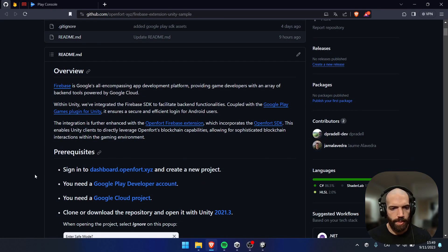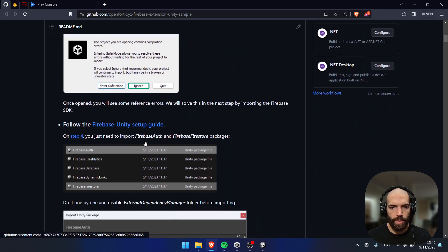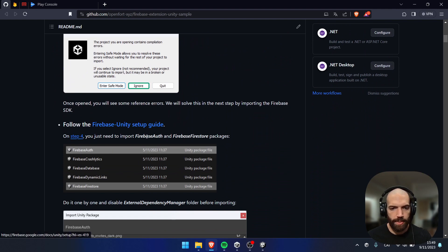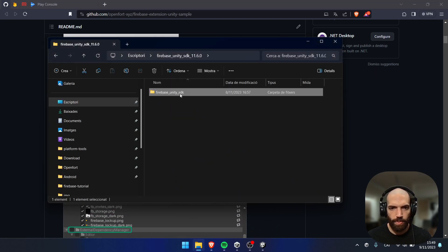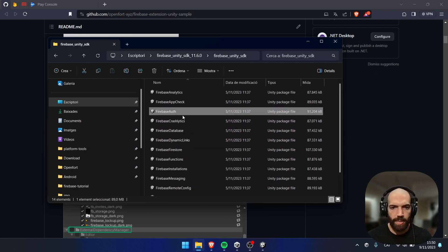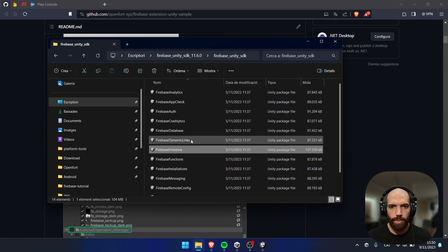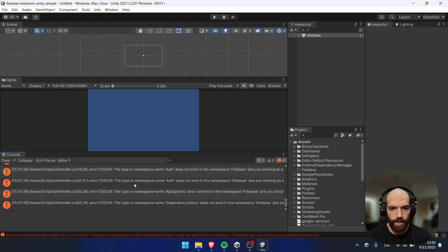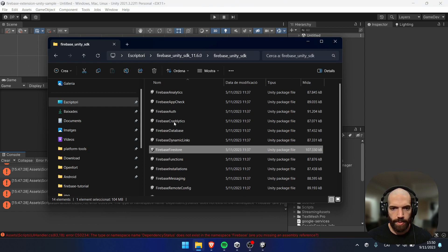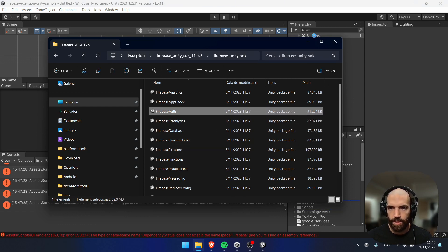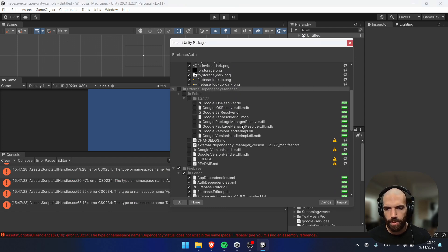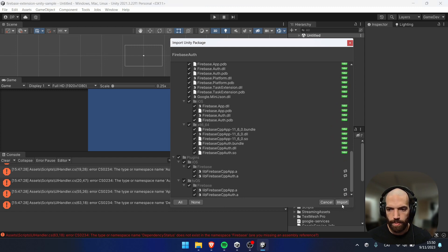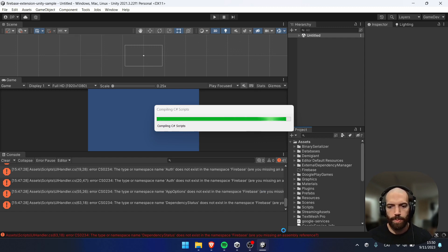Here we are on GitHub. First, please go through the prerequisites listed here. On this step of the guide, you will need to download the Firebase SDK — I already have it downloaded. In Unity, we will need to add Firebase Auth and also Firebase Firestore packages. You'll see reference issues — this is because we need to add these packages. Go ahead and one by one drag them to the Assets folder. Uncheck External Dependency Manager, click Import, and wait for it to complete.